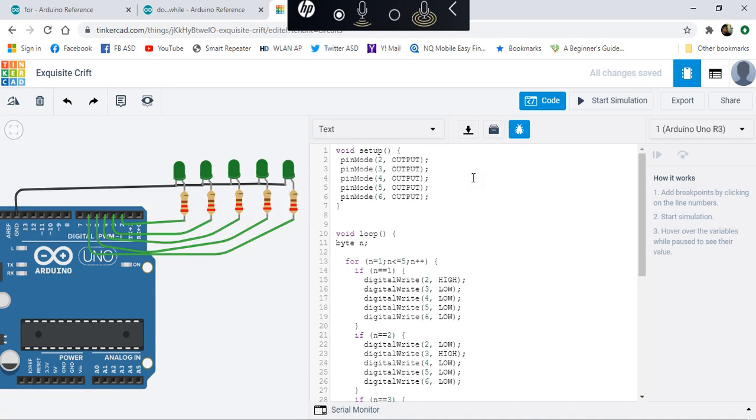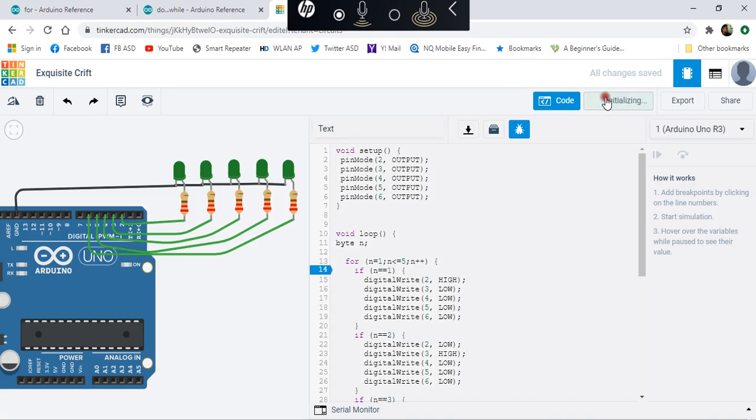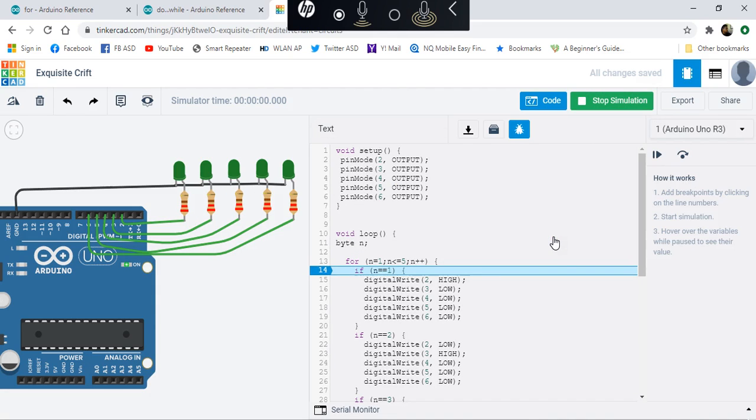Let's do some debugging. If I click here and start the simulation, this should stop and allow us to find out what is the current value of n.